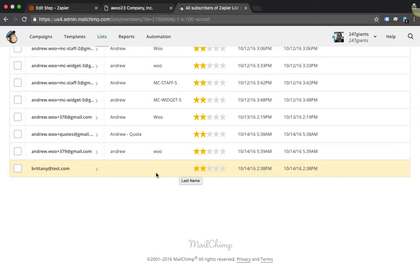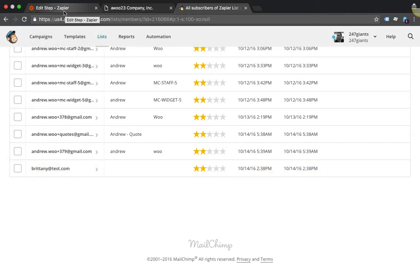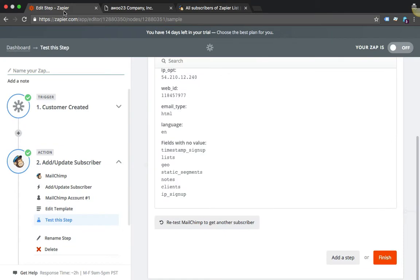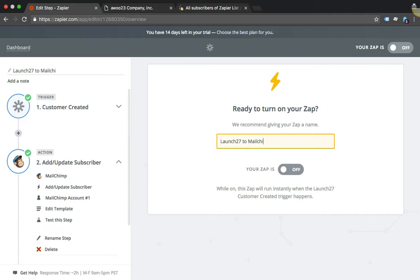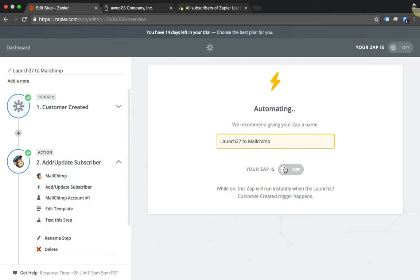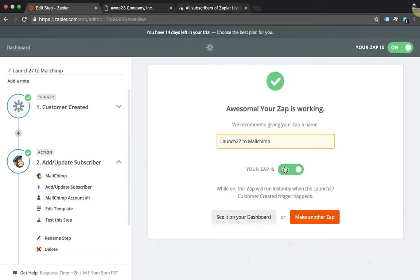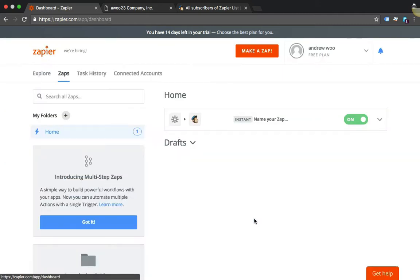Now I'm going to go back to Zapier, just hit Finish, name my zap Launch27, and I can turn it on. If you want, you can look at it on your dashboard. Here it is.